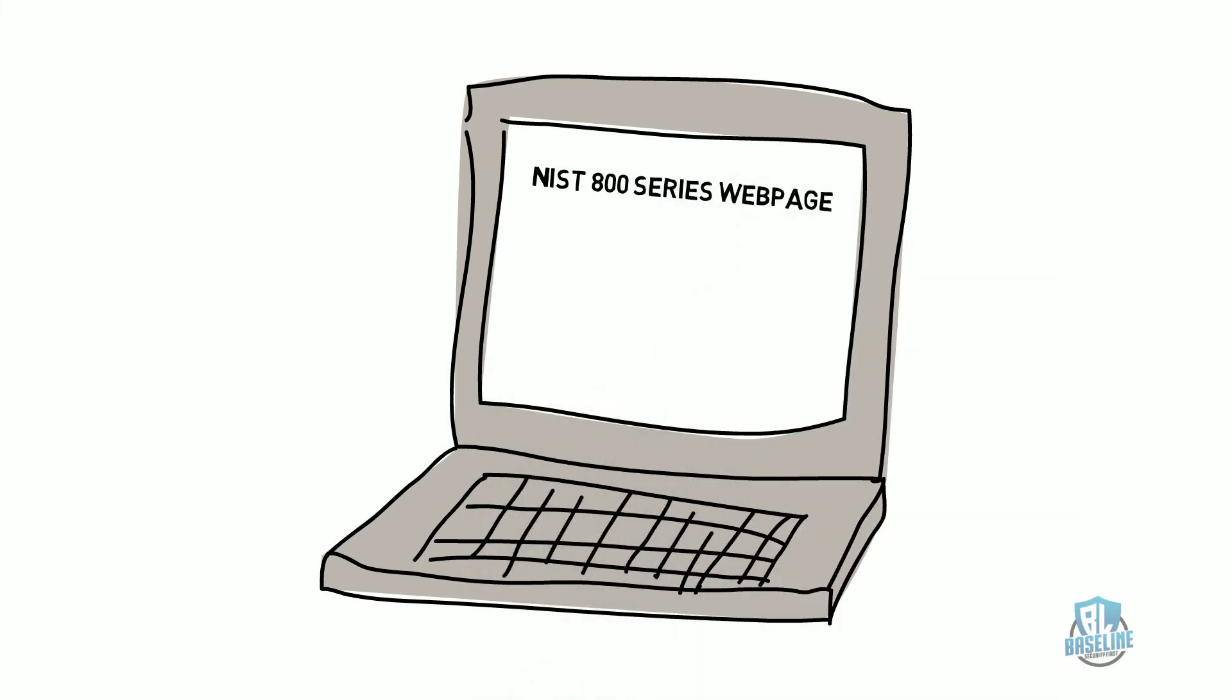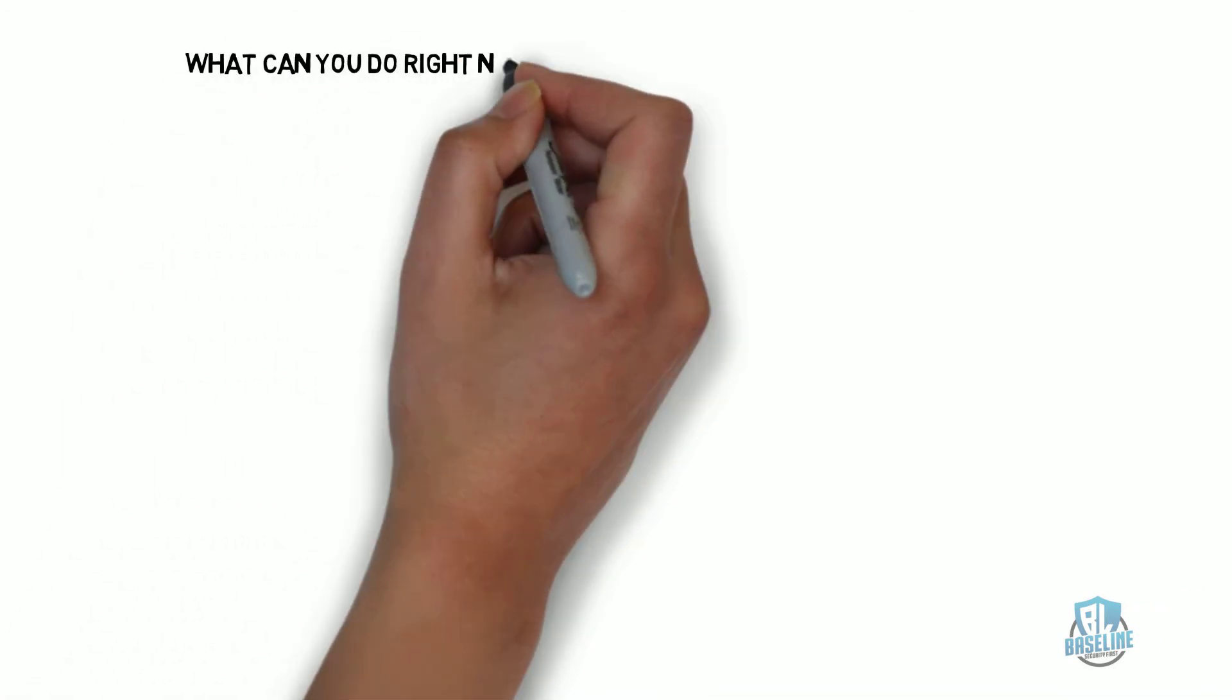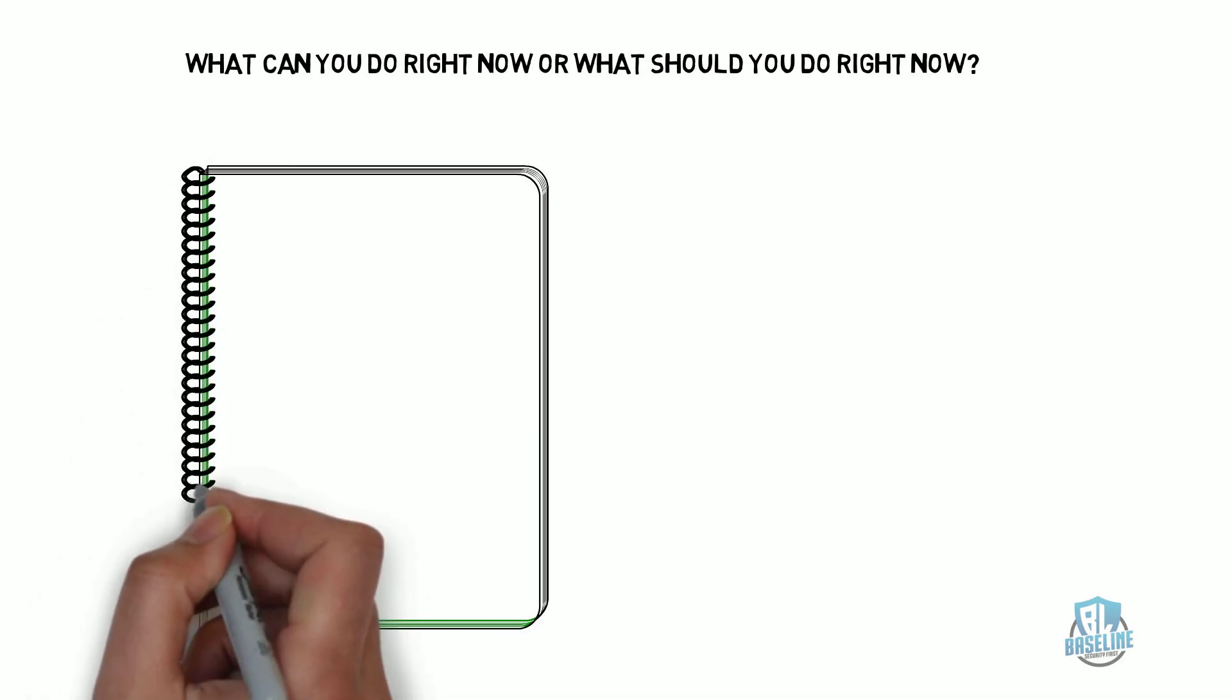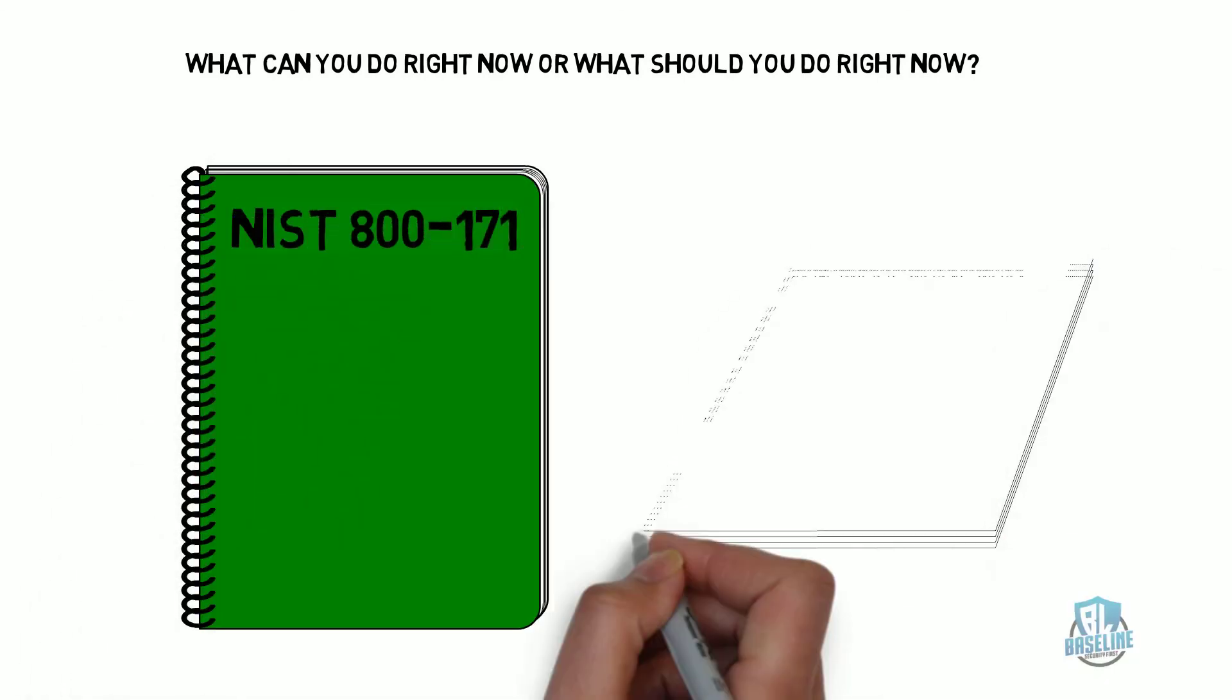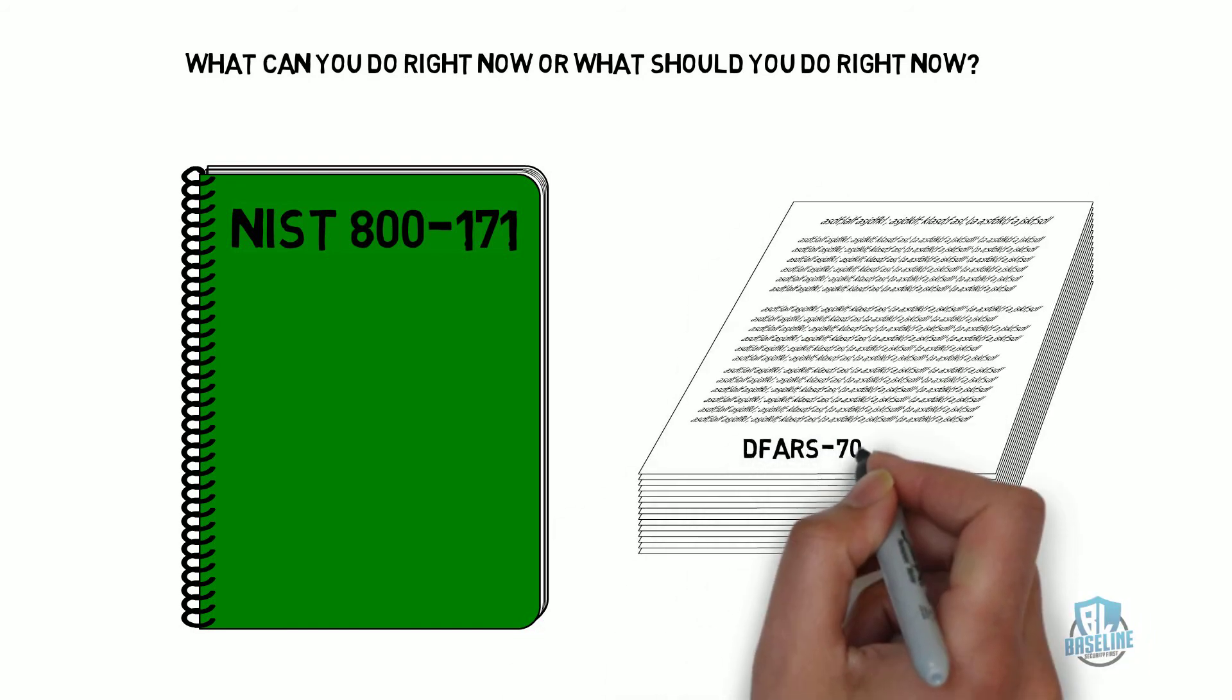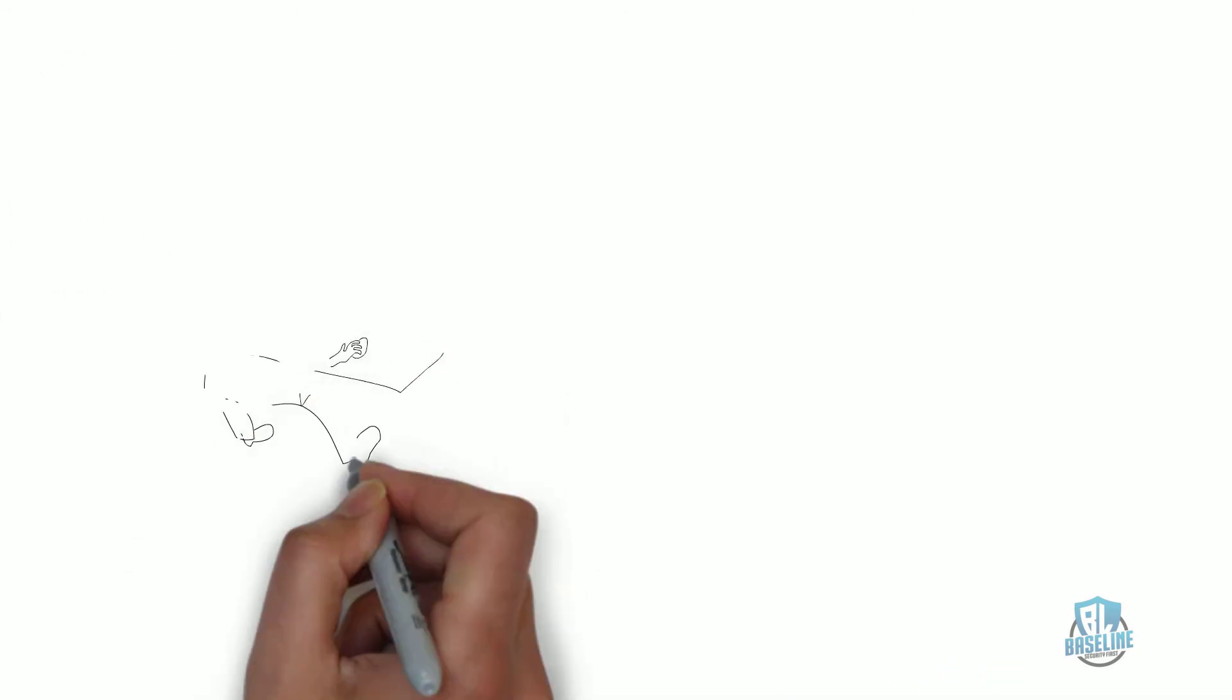So the big question is, what can you do right now or what should you do right now? The first thing is to focus on the NIST 800-171 and the DFARS Clause 7012 because that's what's required right now. And the DFARS 7012 clause still appears in current contracts.